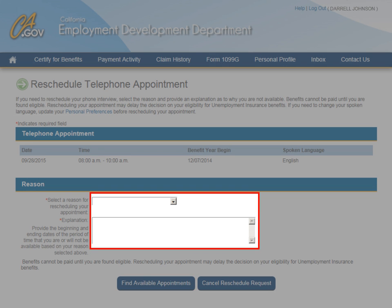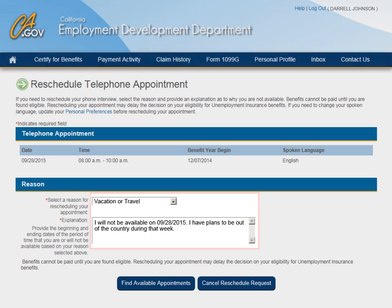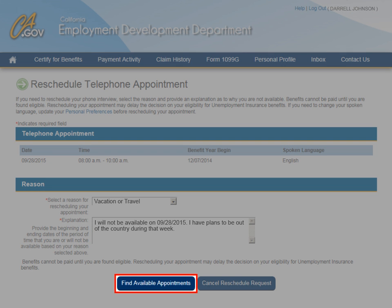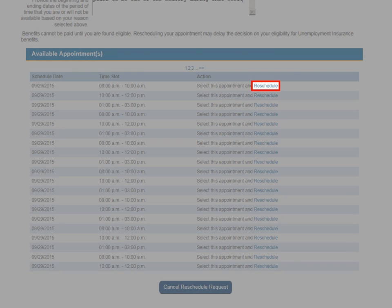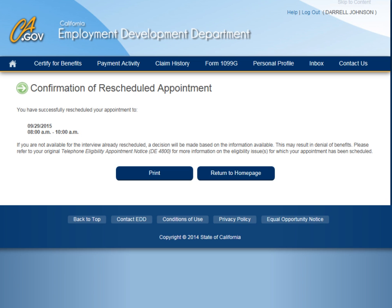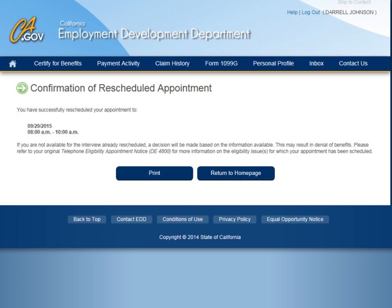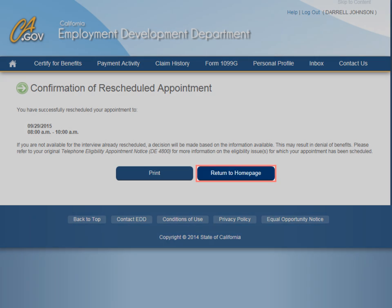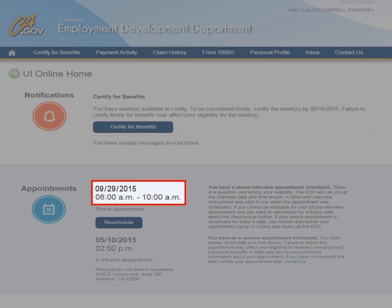You will select the most appropriate reason category from the drop-down menu for the reason you are rescheduling the appointment. Then enter additional details in the Explanation section. Once you have entered the information, you will select the Find Available button to submit your information and review the schedule. Select the desired appointment from the list that appears using the Reschedule link. The confirmation page will appear with the new date and time that you selected. This page can be printed for your convenience or you can select the Return to Homepage button. The new appointment will appear on your UI Online homepage.